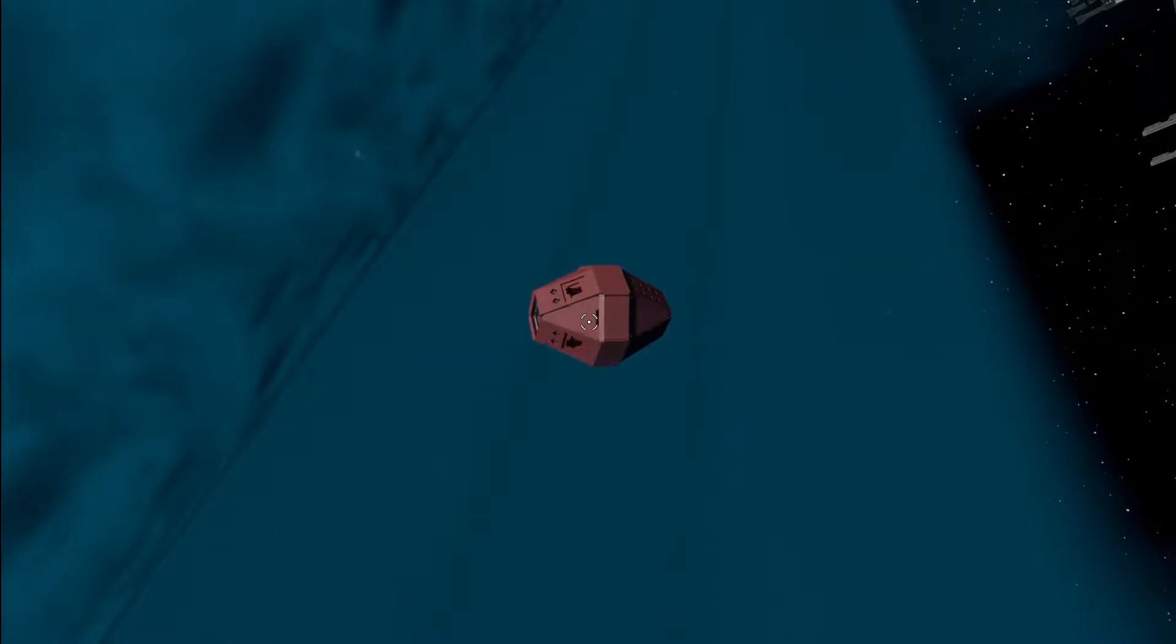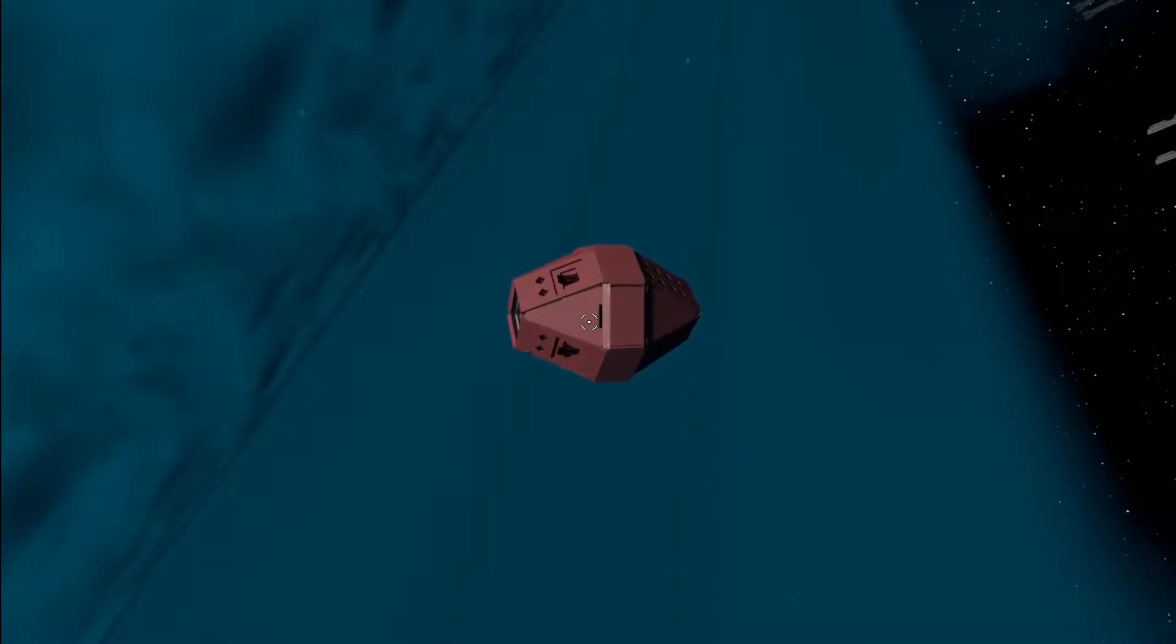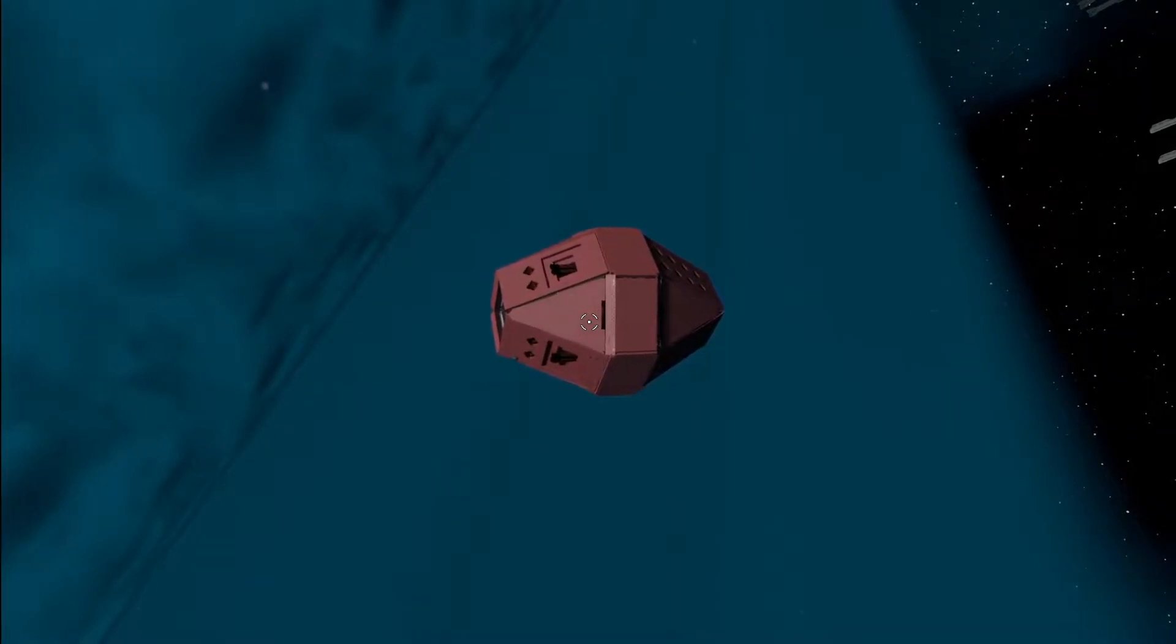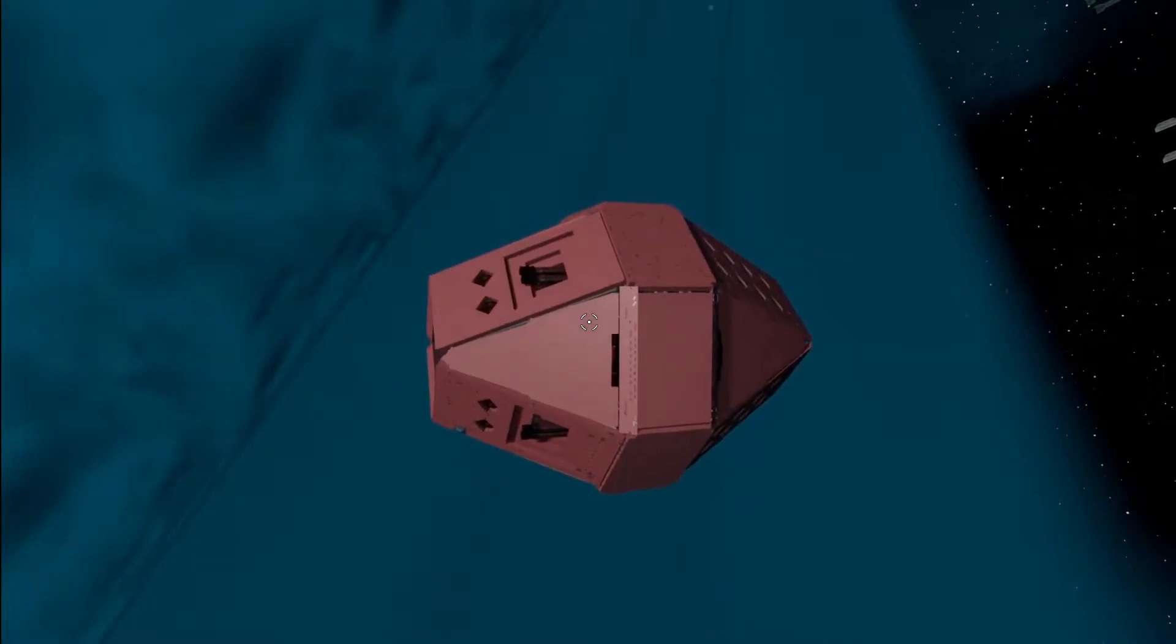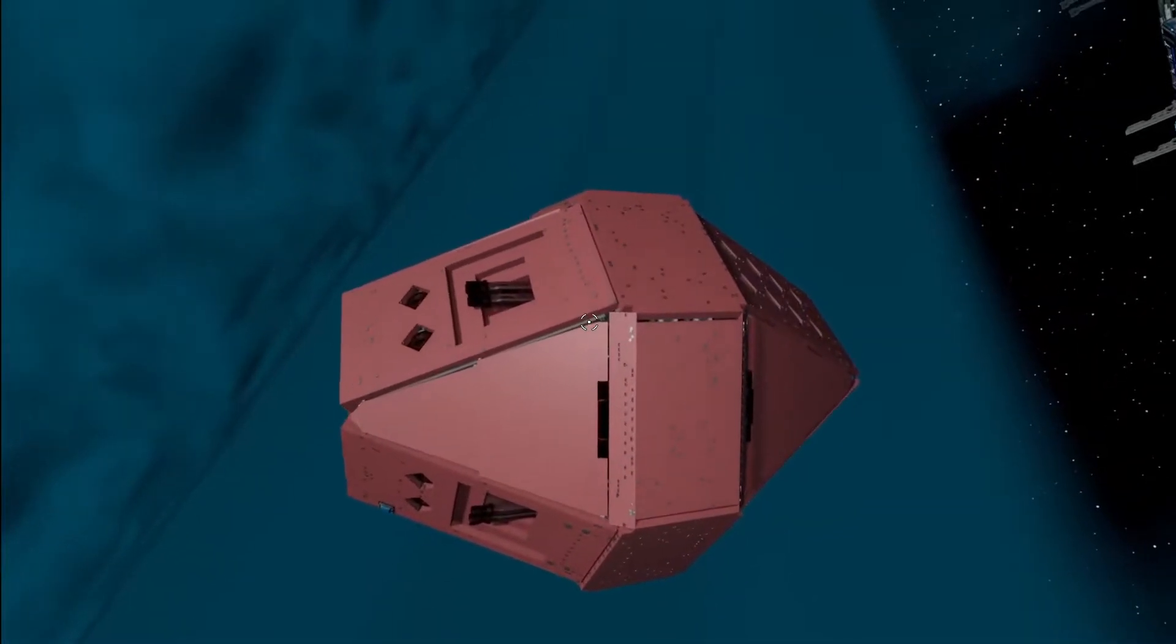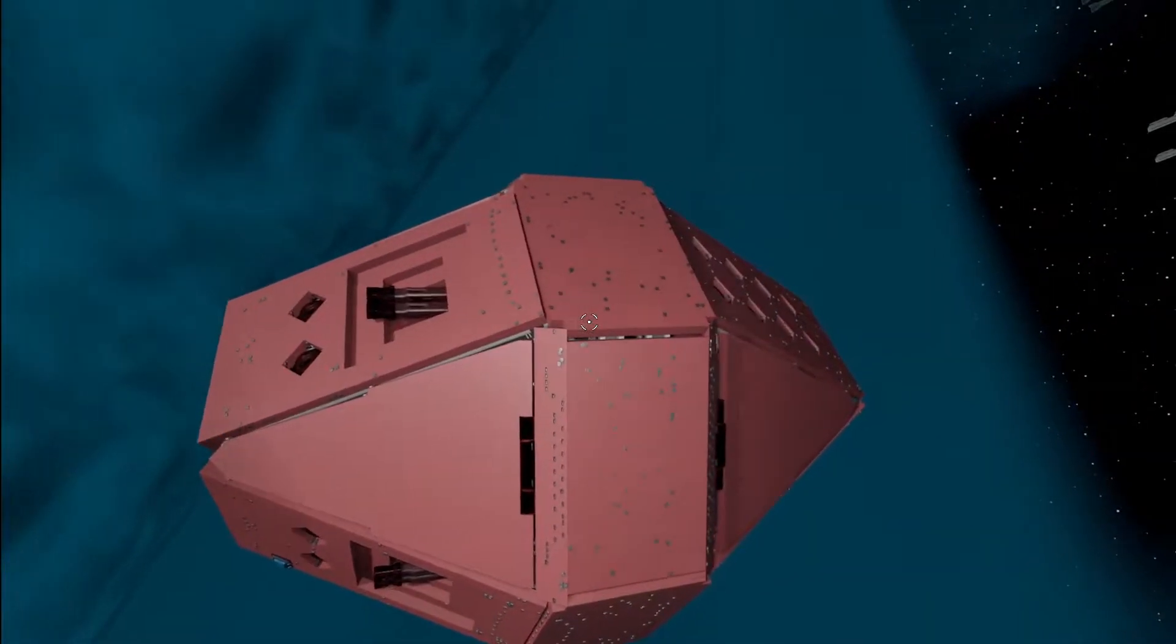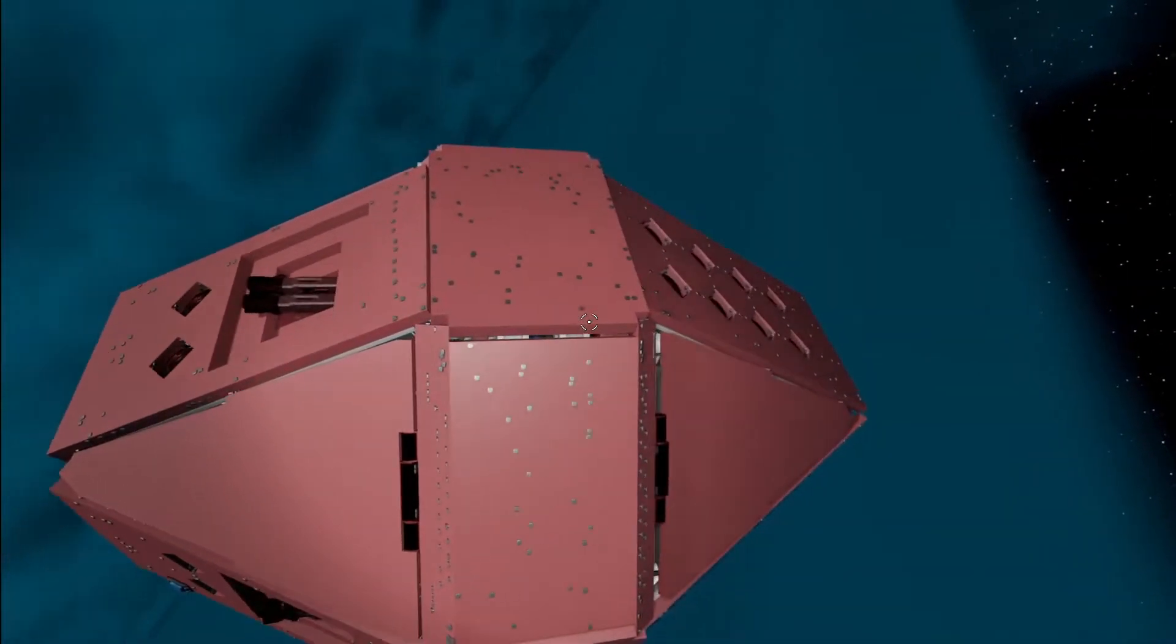But folks, that's no moon. It's a space station. Or maybe a spaceship, rather, but you get the idea.